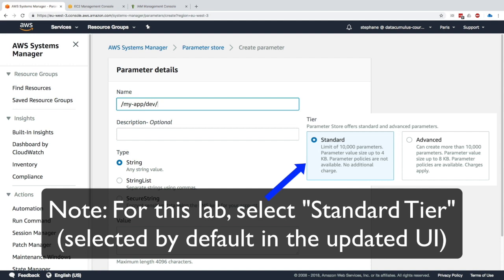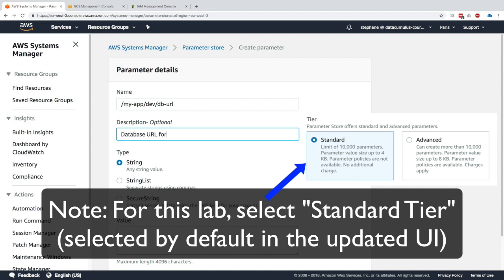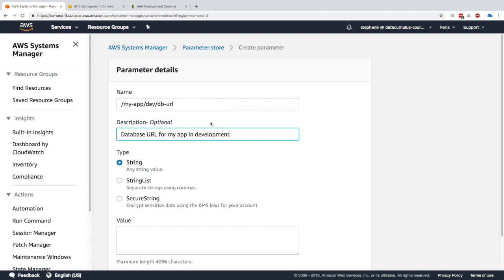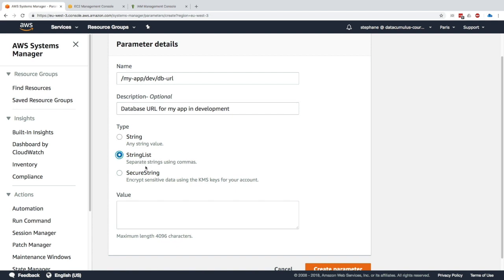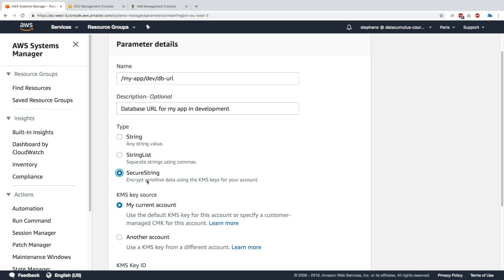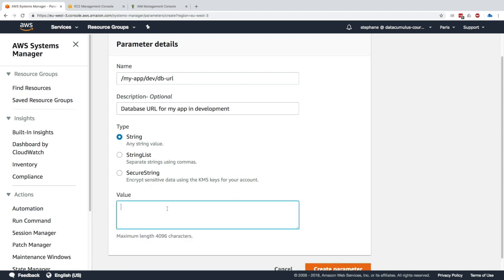I'll create a parameter called 'my-app' in the dev environment, and the first one is the database URL. We can have three types: String — where you put whatever characters you want — String List, which is a list of strings using commas, or Secure String when it's encrypted. Let's go with String first.